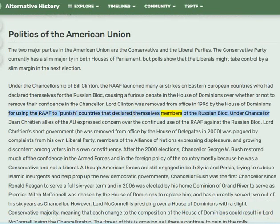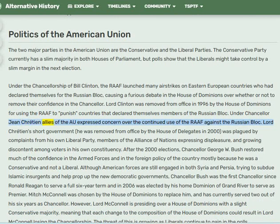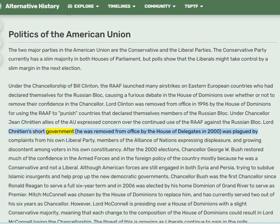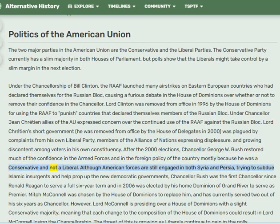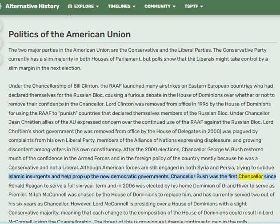Lord Clinton was removed from office in 1996 by the House of Dominions for using the RAF to punish countries that declared themselves members of the Russian Bloc. Under Chancellor Jean Chrétien, allies of the AU expressed concern over continued use of the RAF against the Russian Bloc. Lord Chrétien's short government — he was removed by the House of Delegates in 2000 — was plagued by complaints from his own Liberal Party members, displeasure from the Alliance of Nations, and growing discontent among voters. After the 2000 elections, Chancellor George W. Bush restored much confidence in the armed forces and foreign policy.